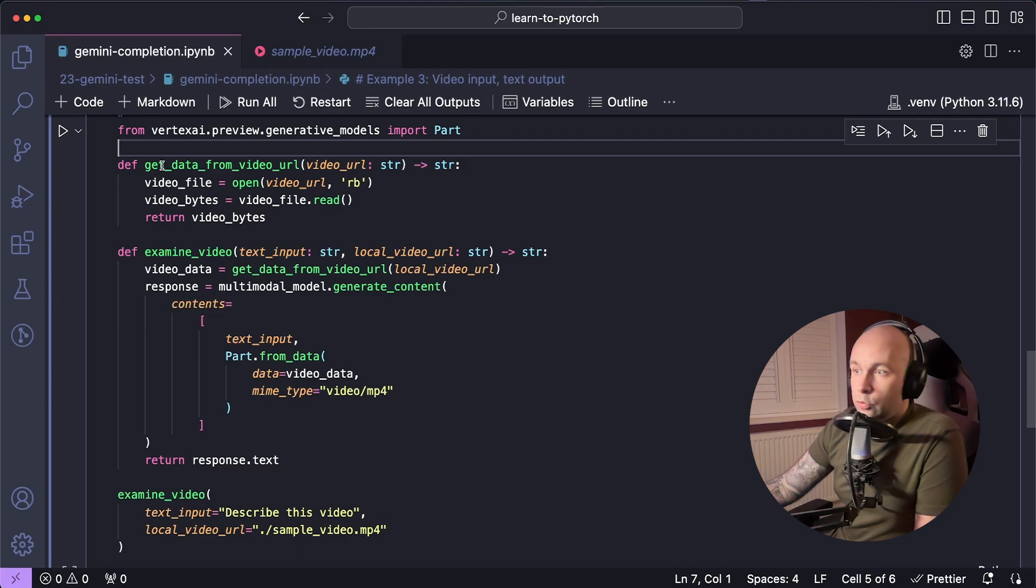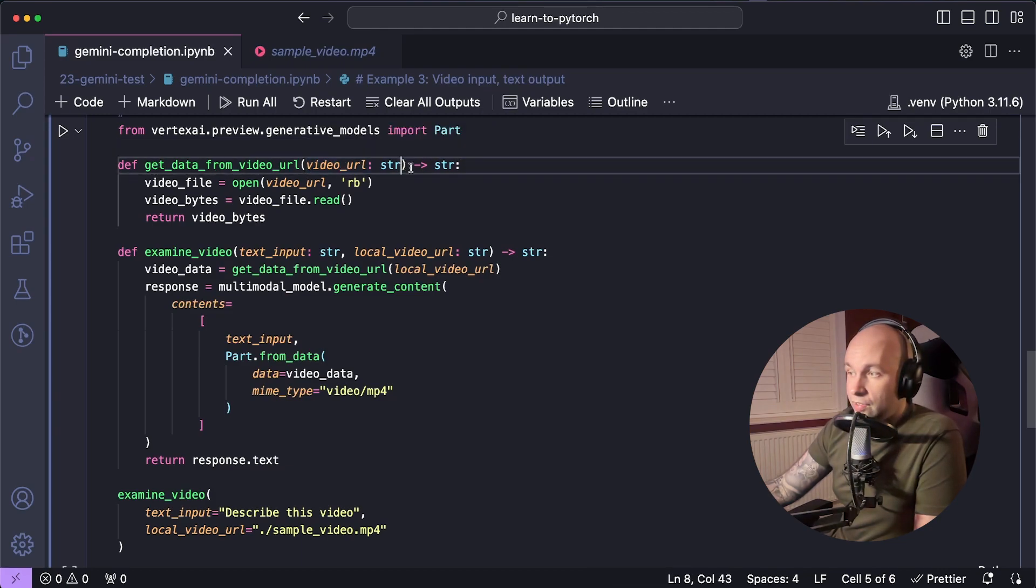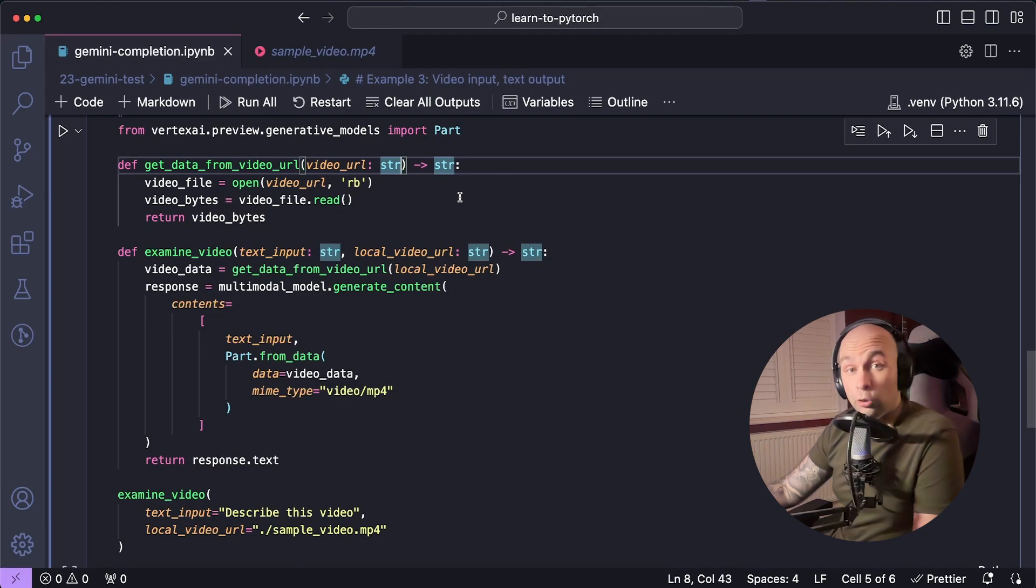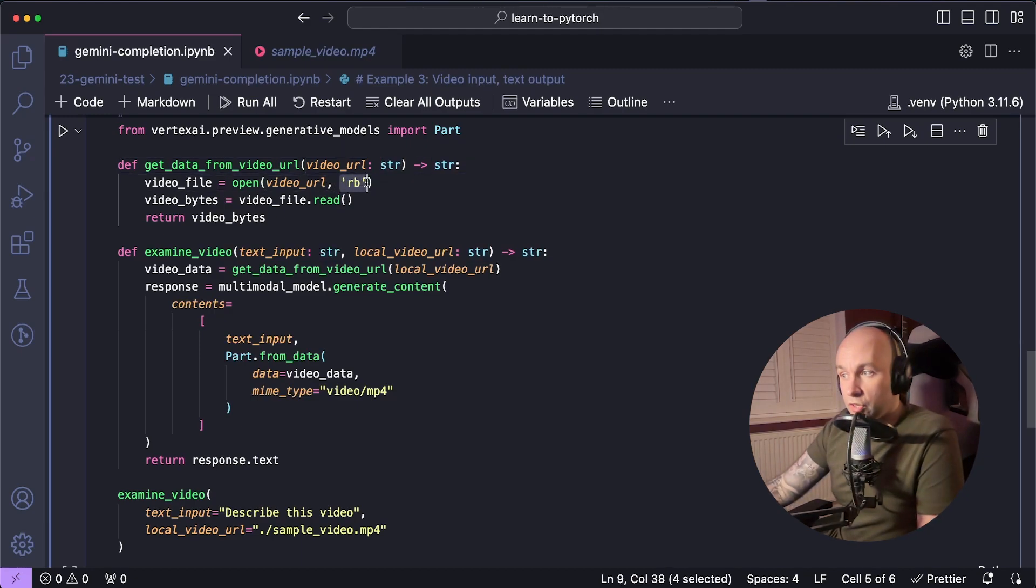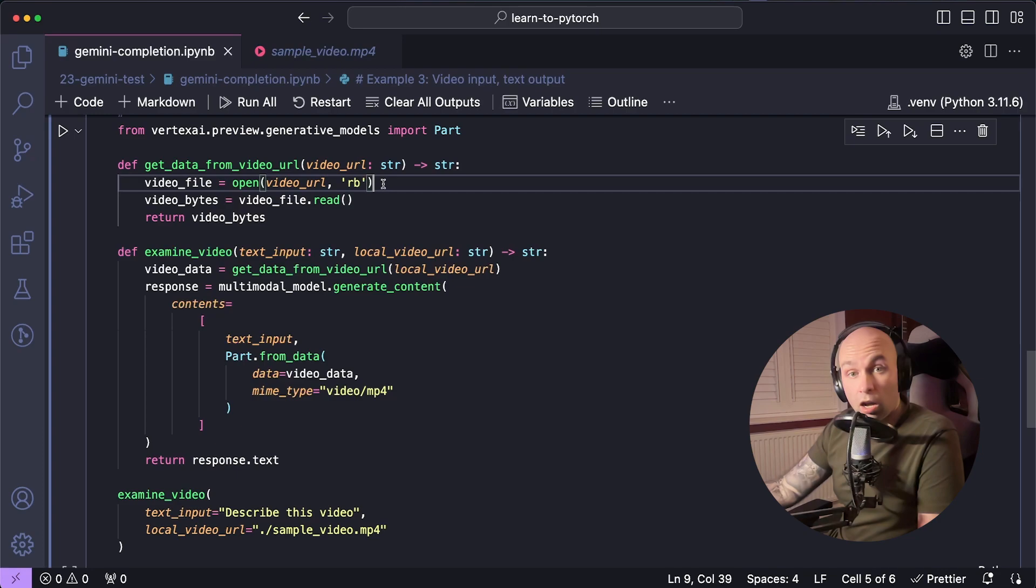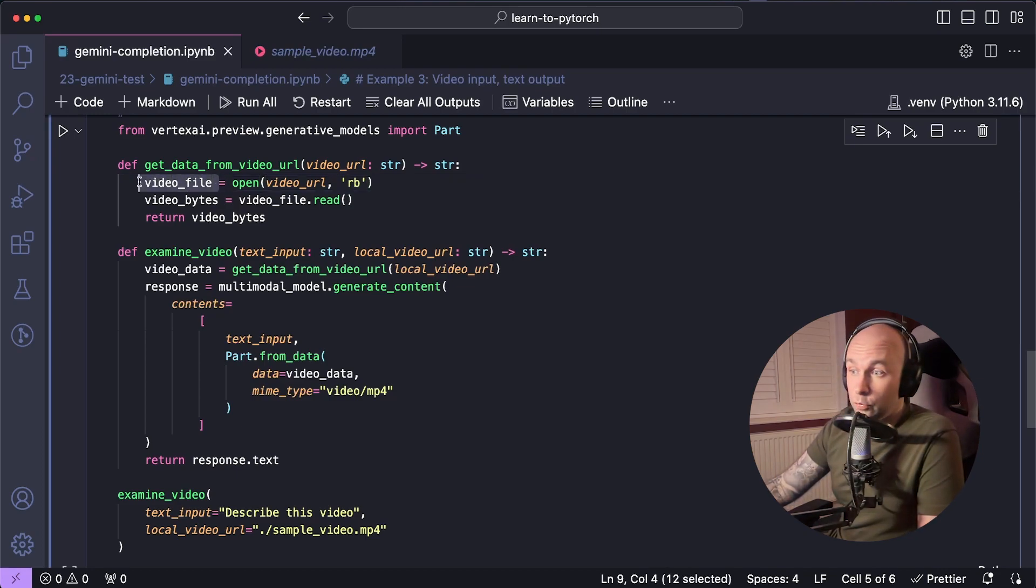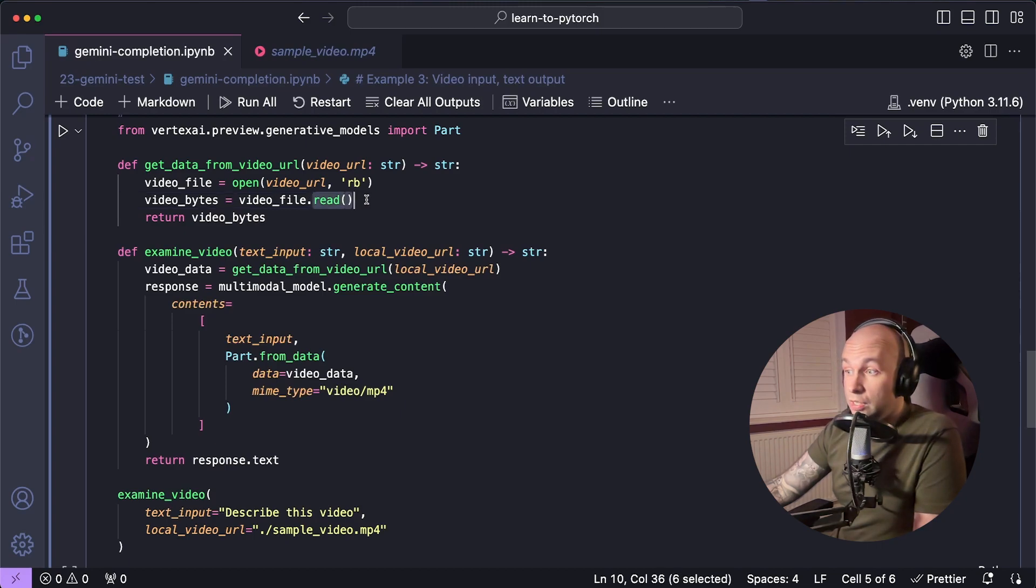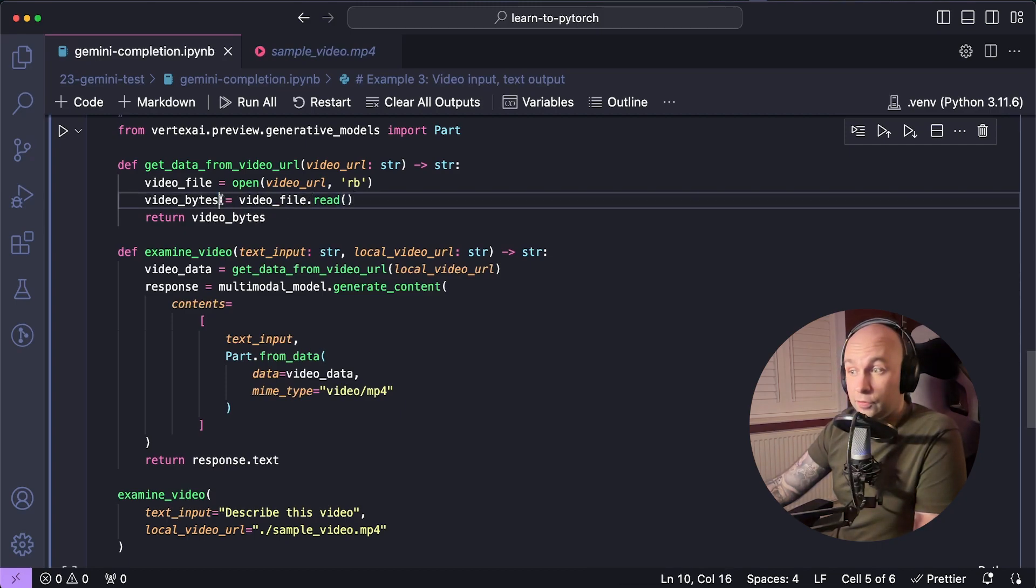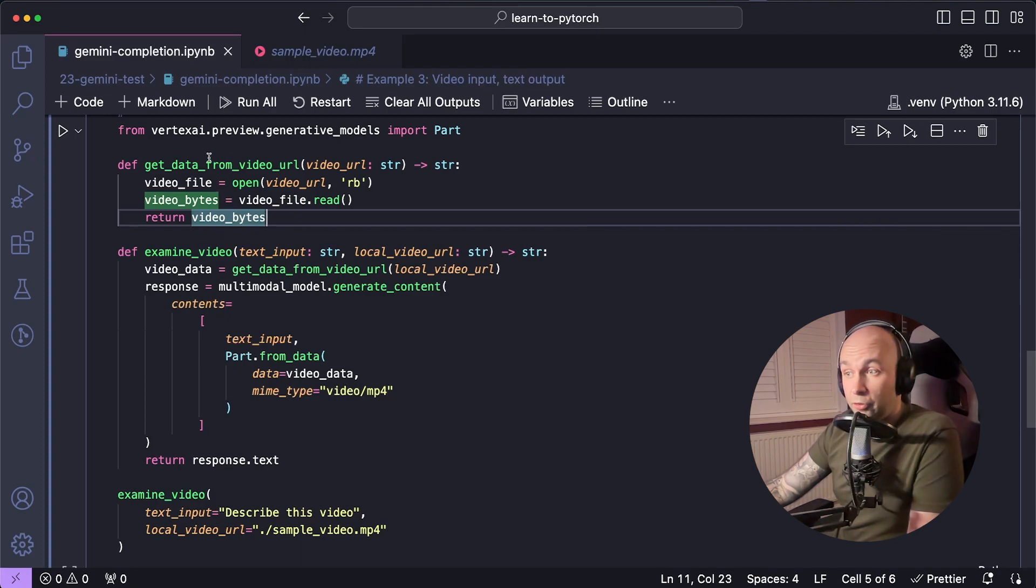So first, let's go through the get data from video URL. It's going to take video URL as a parameter, and that's going to be a local video URL. We're going to open that video URL and we're going to pass in the mode as RB, R for read and B for binary. And then we're going to cache it into a variable called video file. Next, we can just call the read function on that video file to get the video bytes. And then we're just going to return the video bytes from that function.